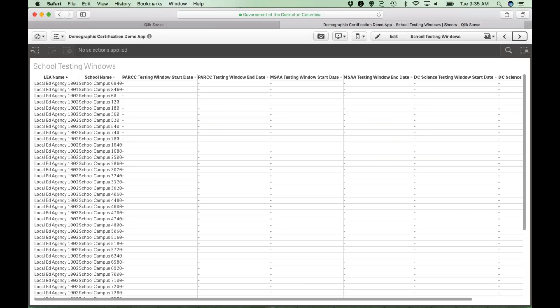The school testing window sheet reflects the testing window that you have provided to OSCE in your school's test plan. Please review this sheet for accuracy of your school's test windows, as this data will be used in other calculations throughout this application.